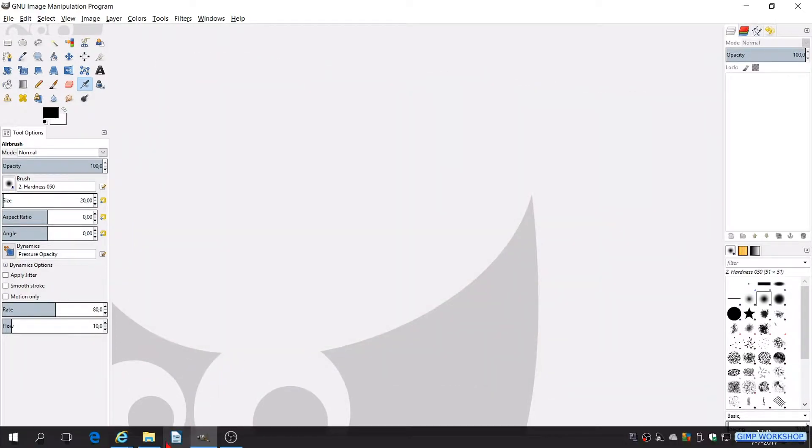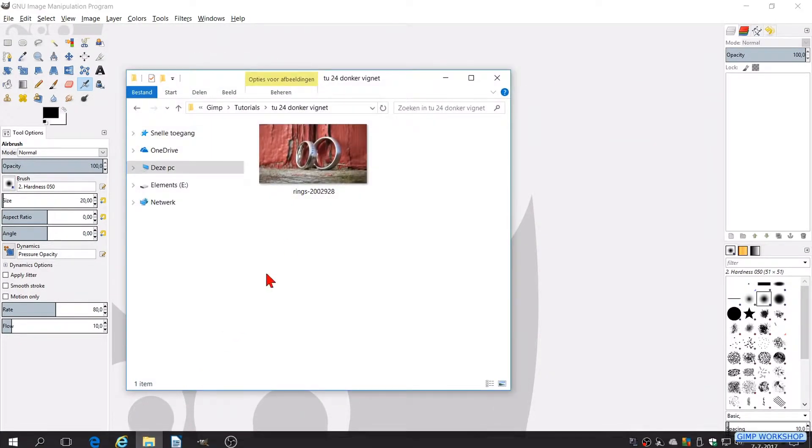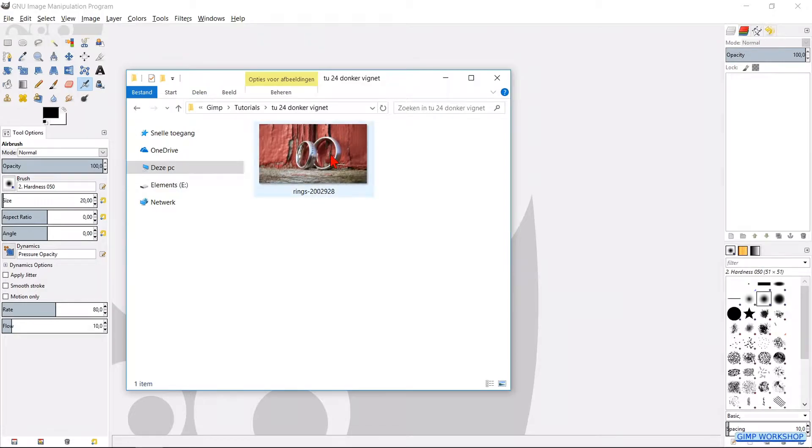We will open the image by going to our image folder and then, by clicking and dragging, we will bring our photo into GIMP.